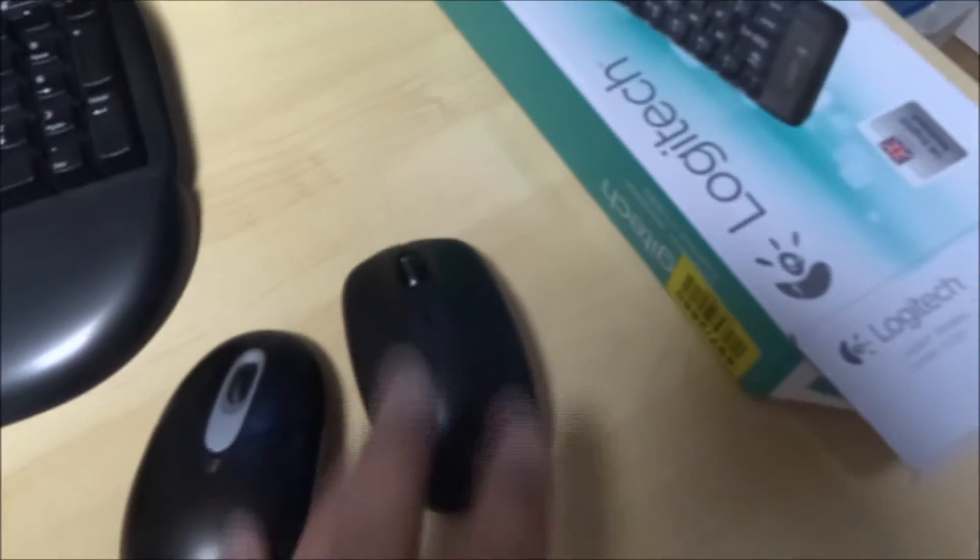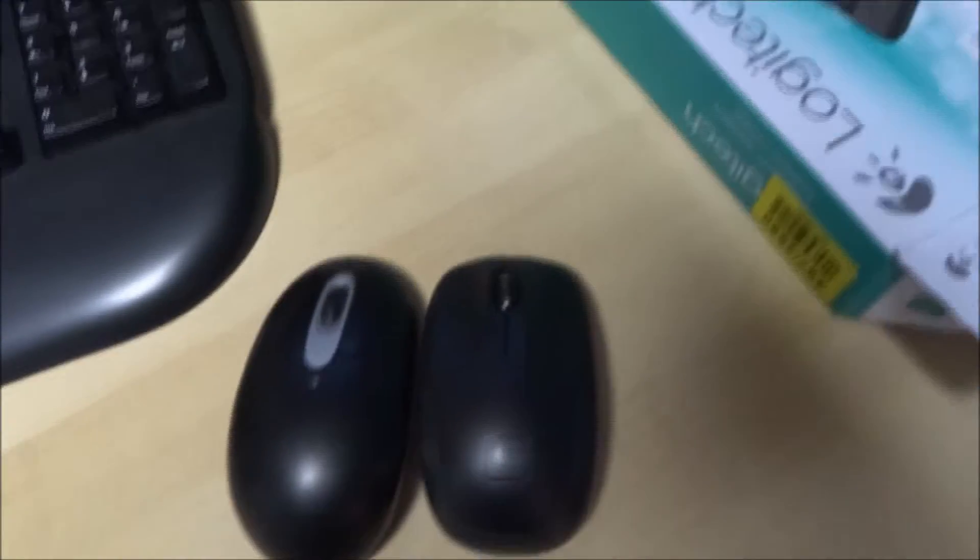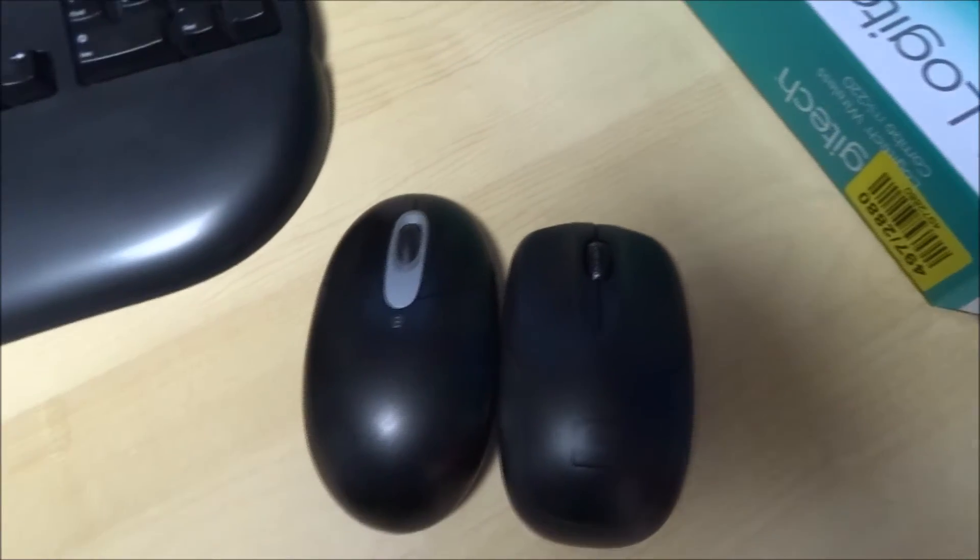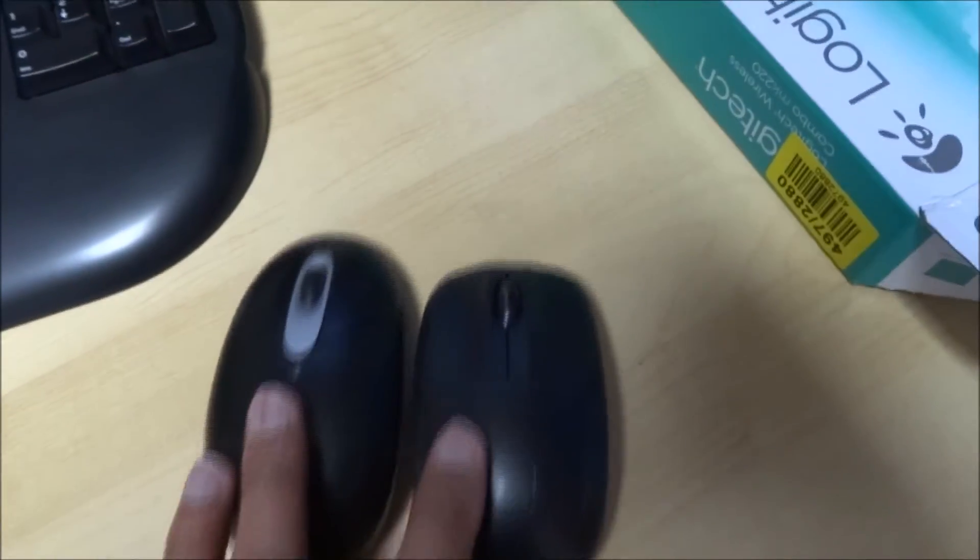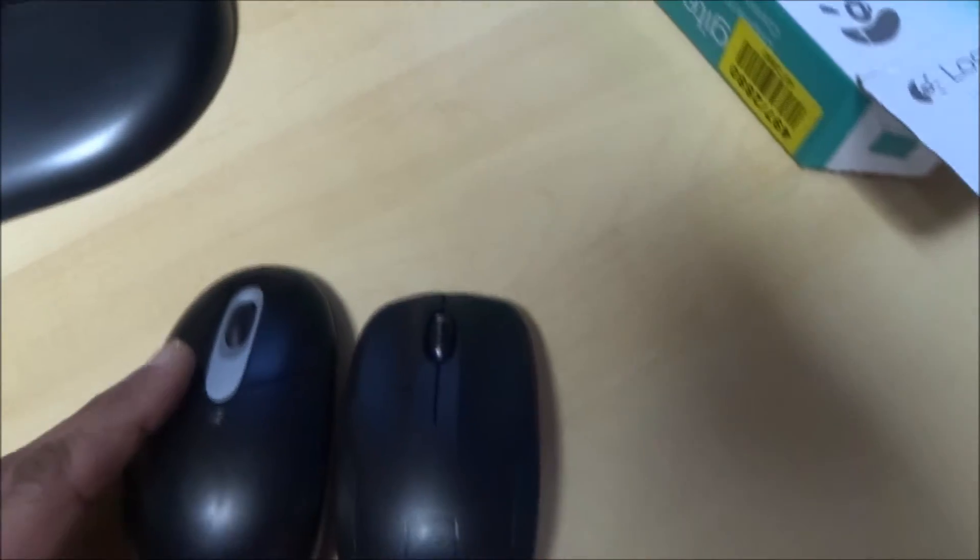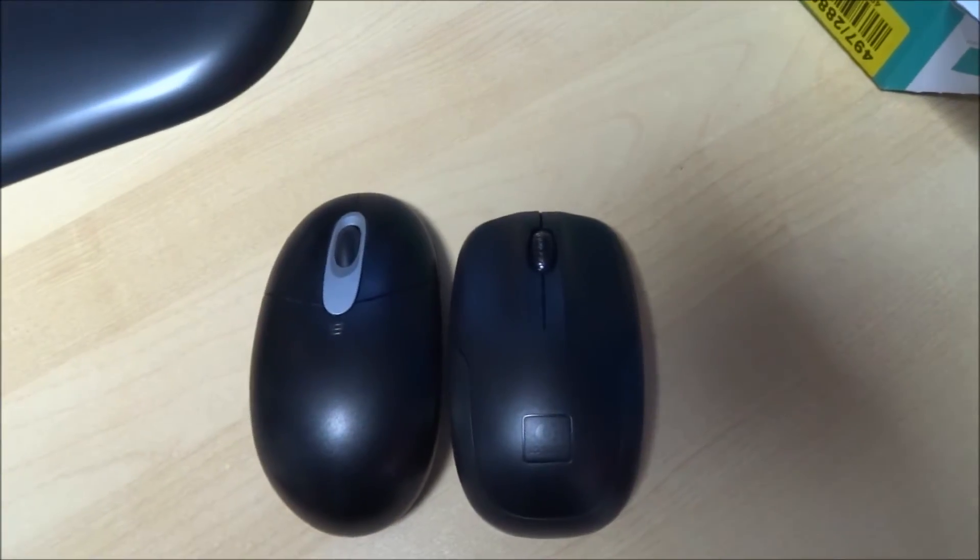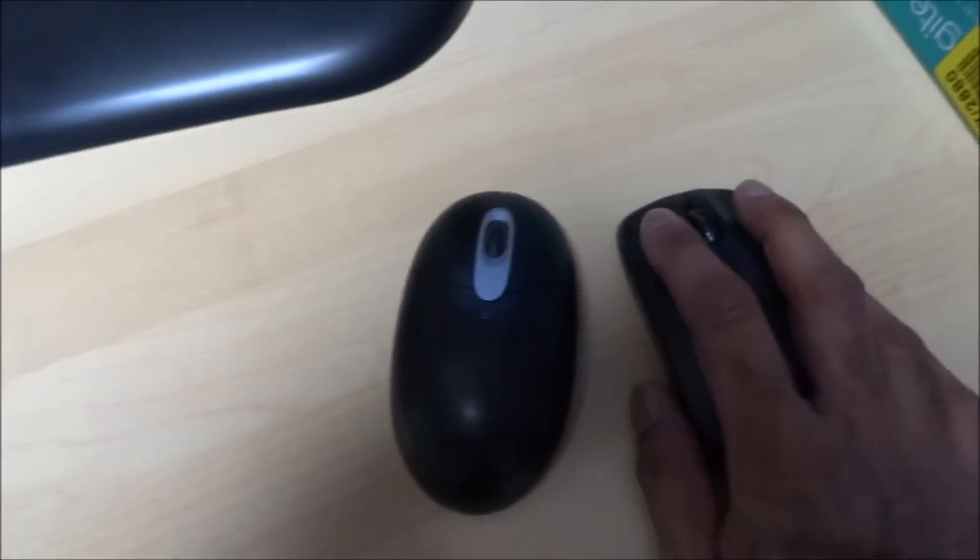And the mouse, it's just a standard mouse size to be honest. Not that much difference. Maybe this is another Logitech mouse, which is wireless. Maybe slightly shorter, but no biggie really.